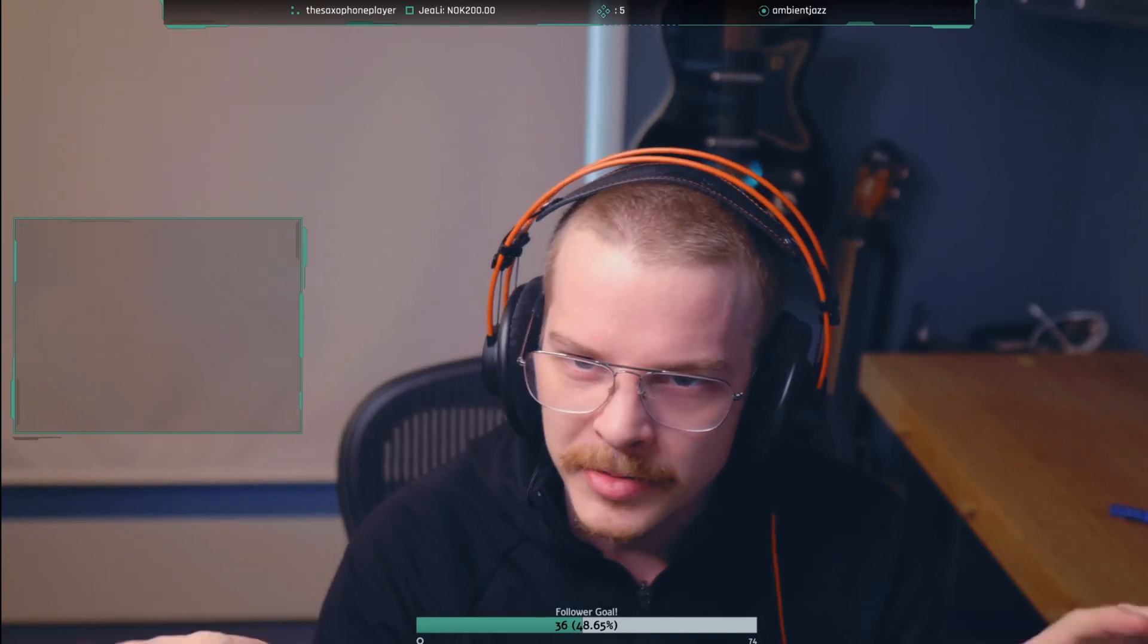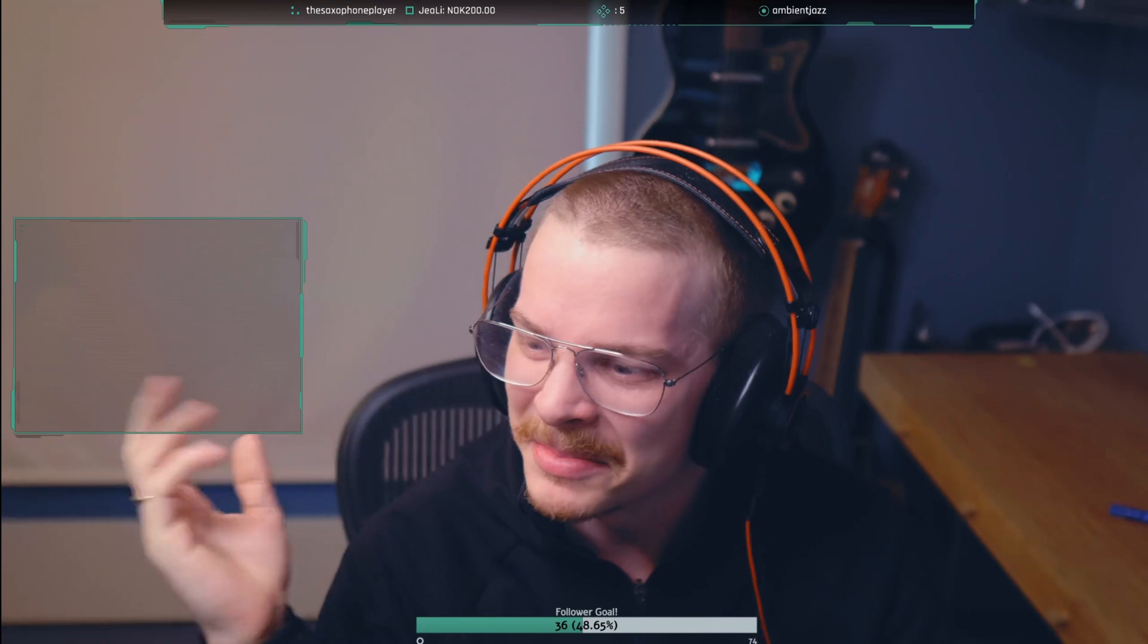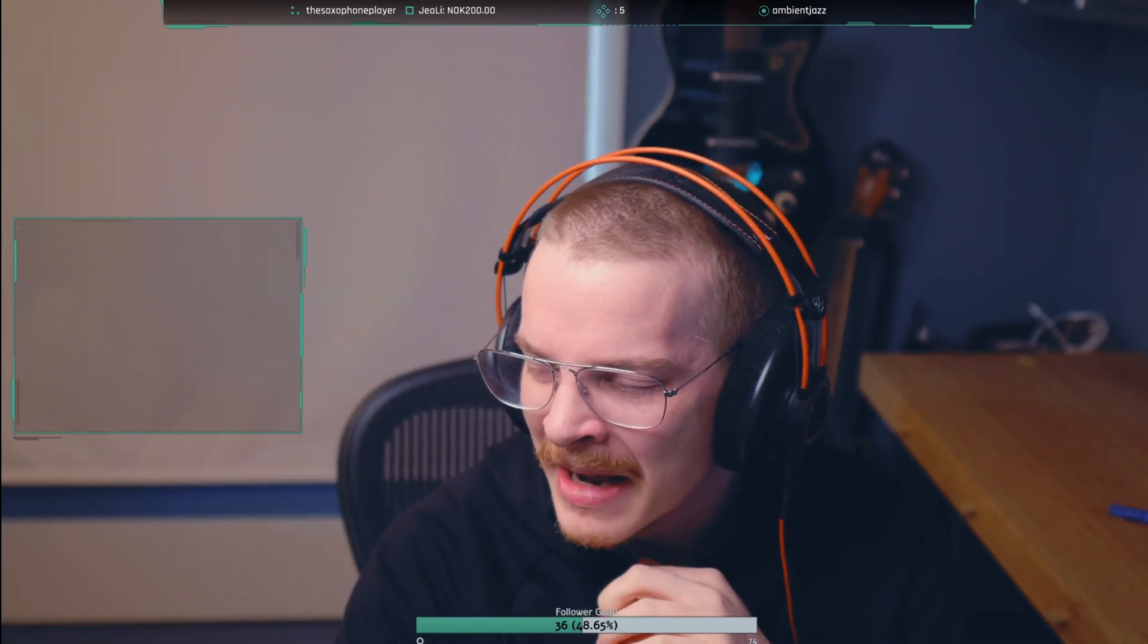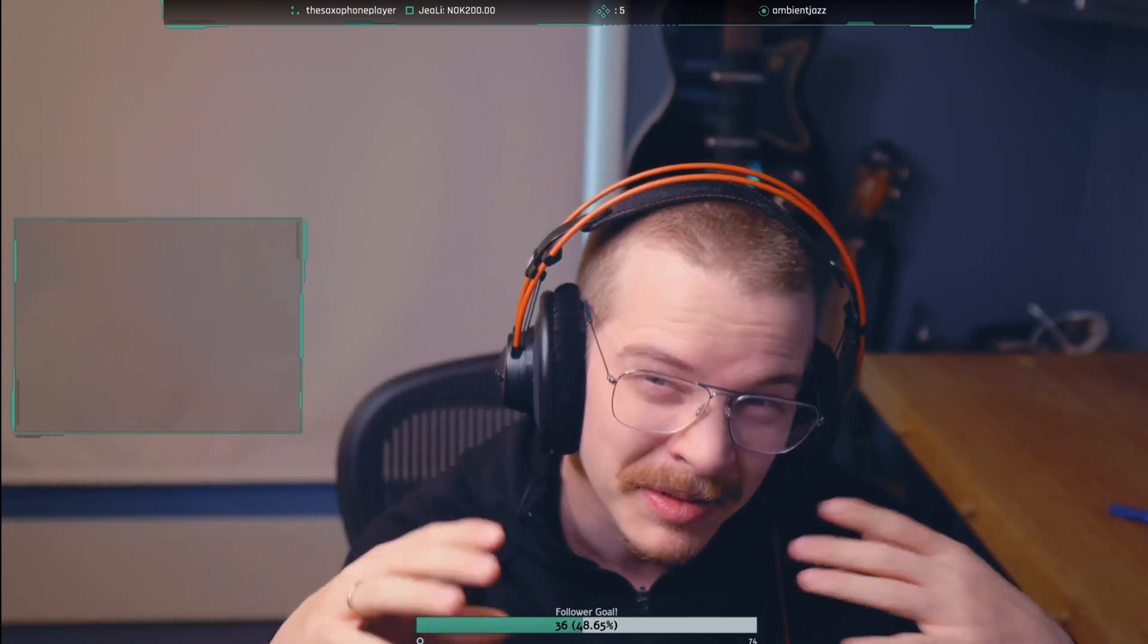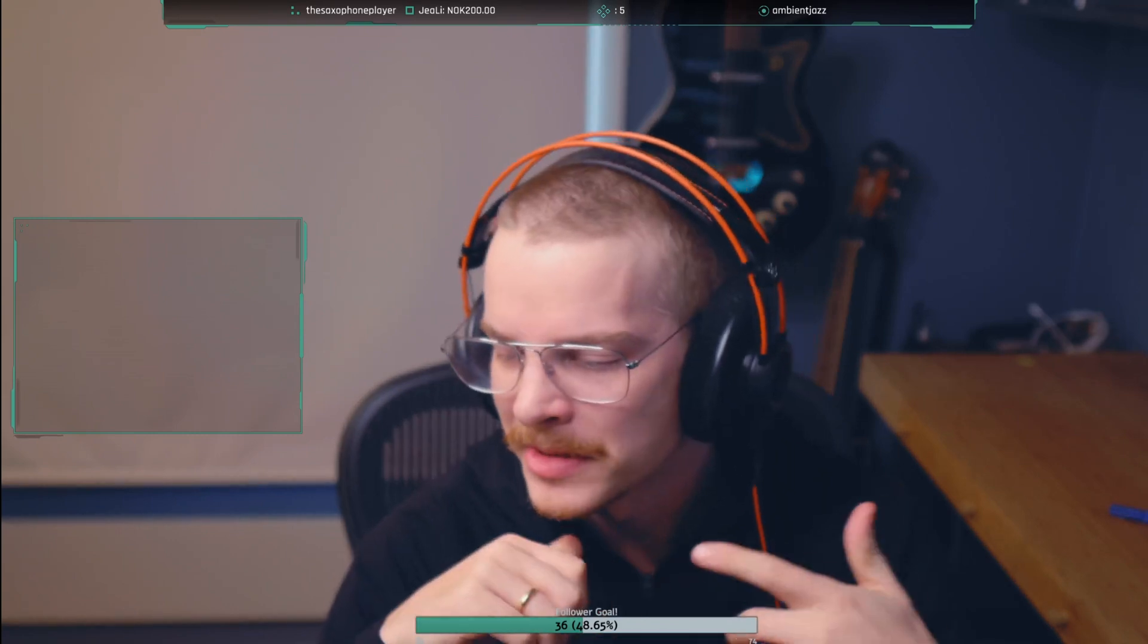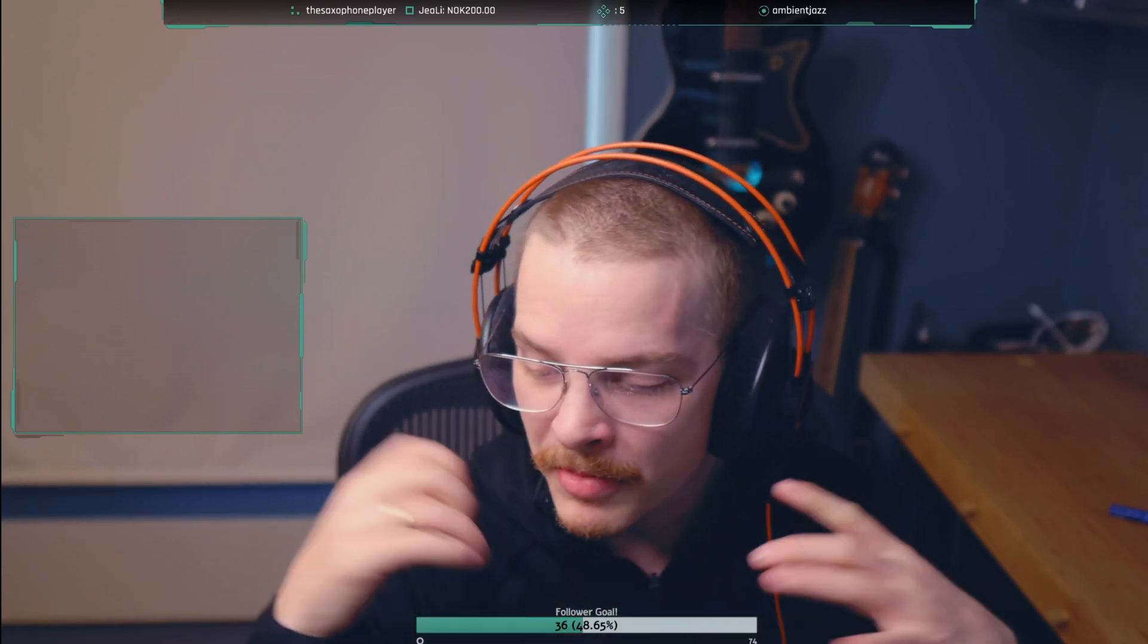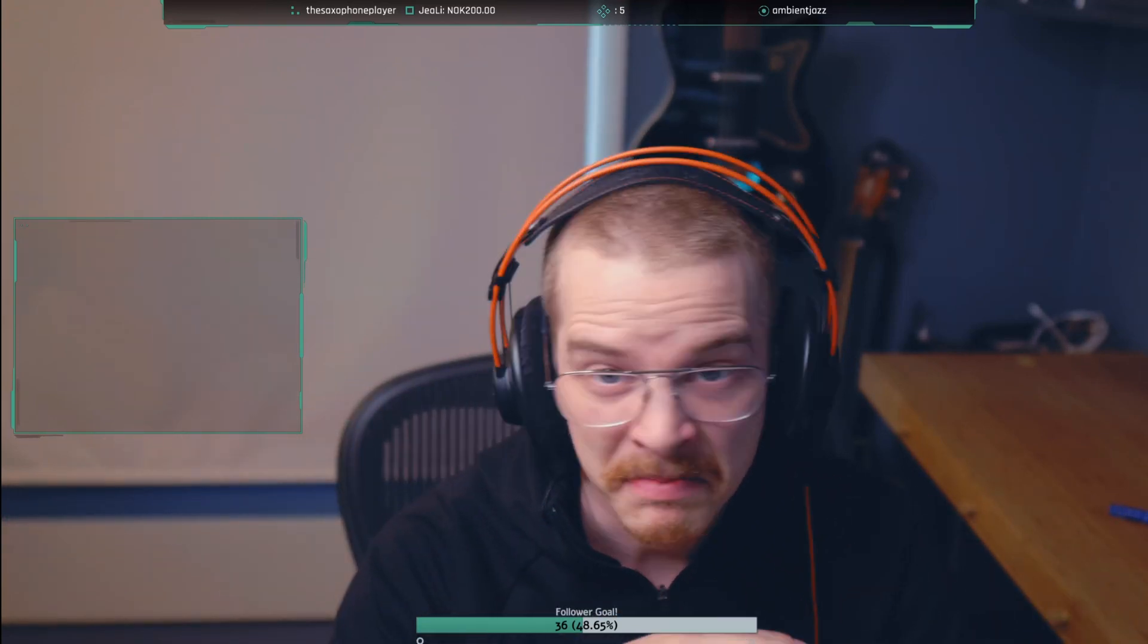A couple of Behringer hardware synths because they're so cheap and I wanted to test them out and work them into my workflow. I bought a Behringer K2 and also a Behringer Crave. They're both mono synths so I'll probably use them for arps and bass sounds and effect sounds.